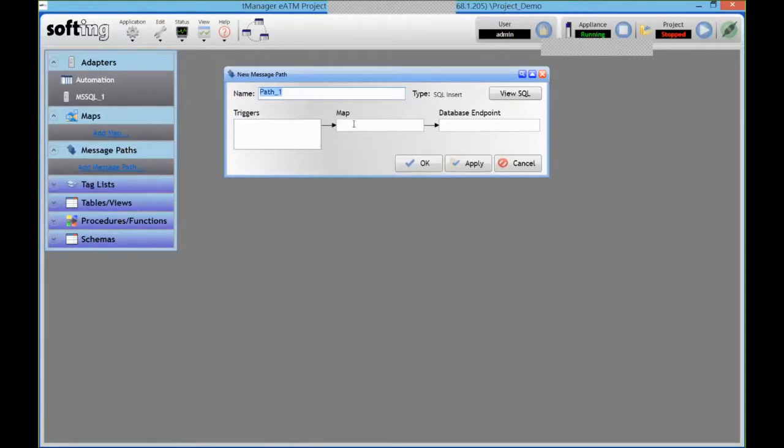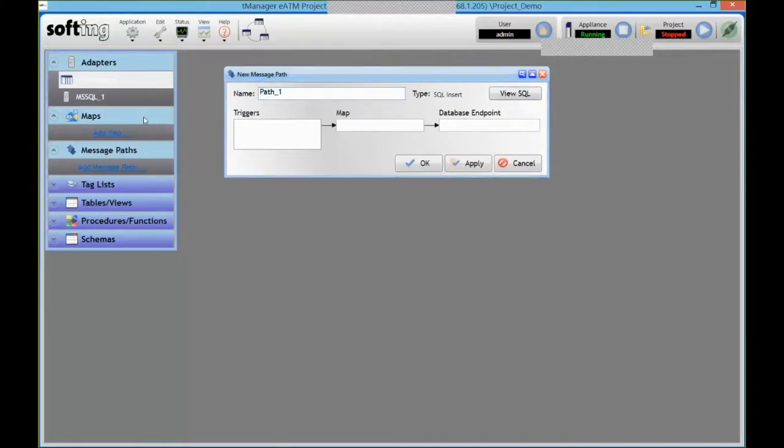The map is going to be mapping the PLC tags I want to collect, and where do I want to store them in my database. And then the endpoint is the database I want to send that data to. So we can go and start creating that trigger.